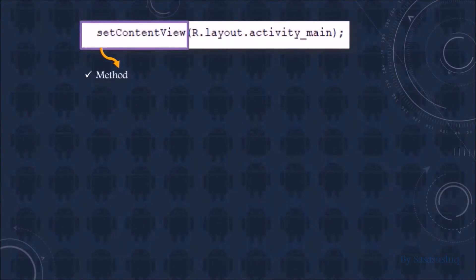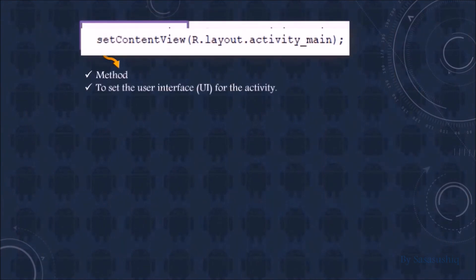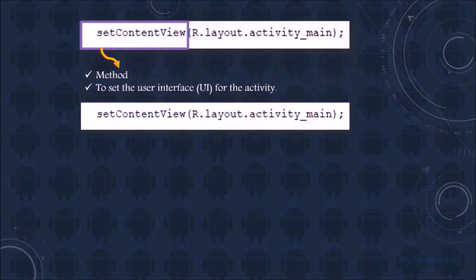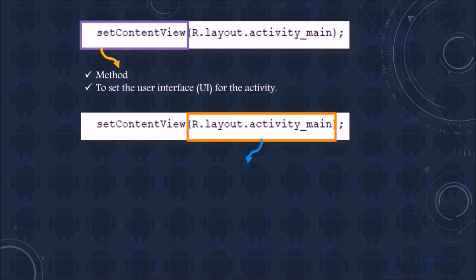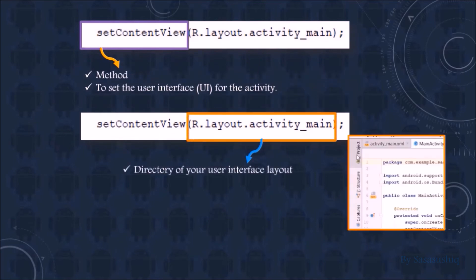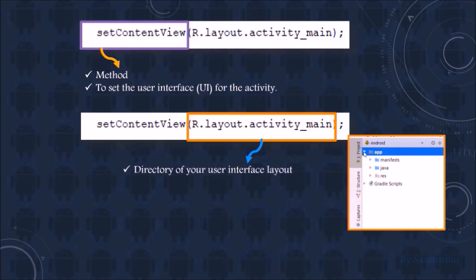setContentView is a method. This method is used to set the user interface (UI) for the activity. It points to the directory of your user interface layout.